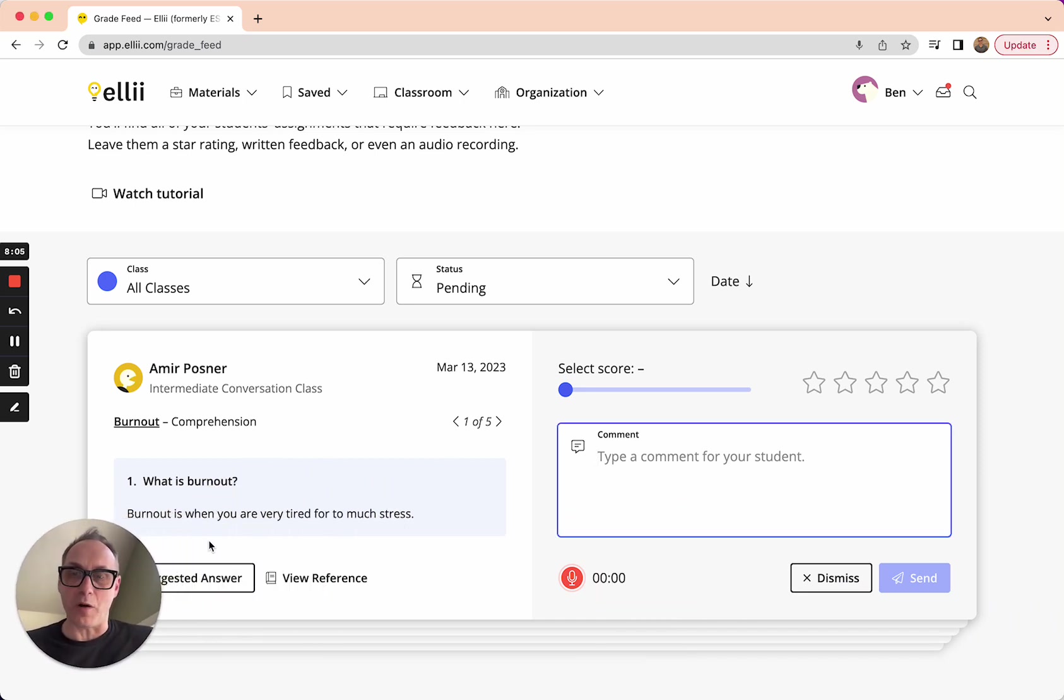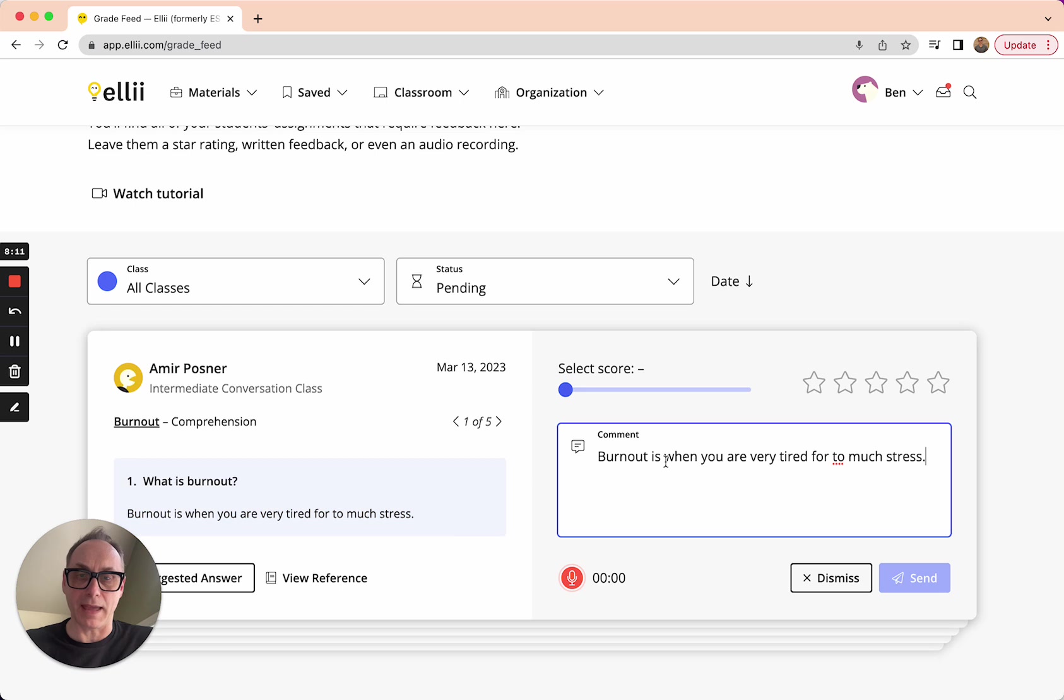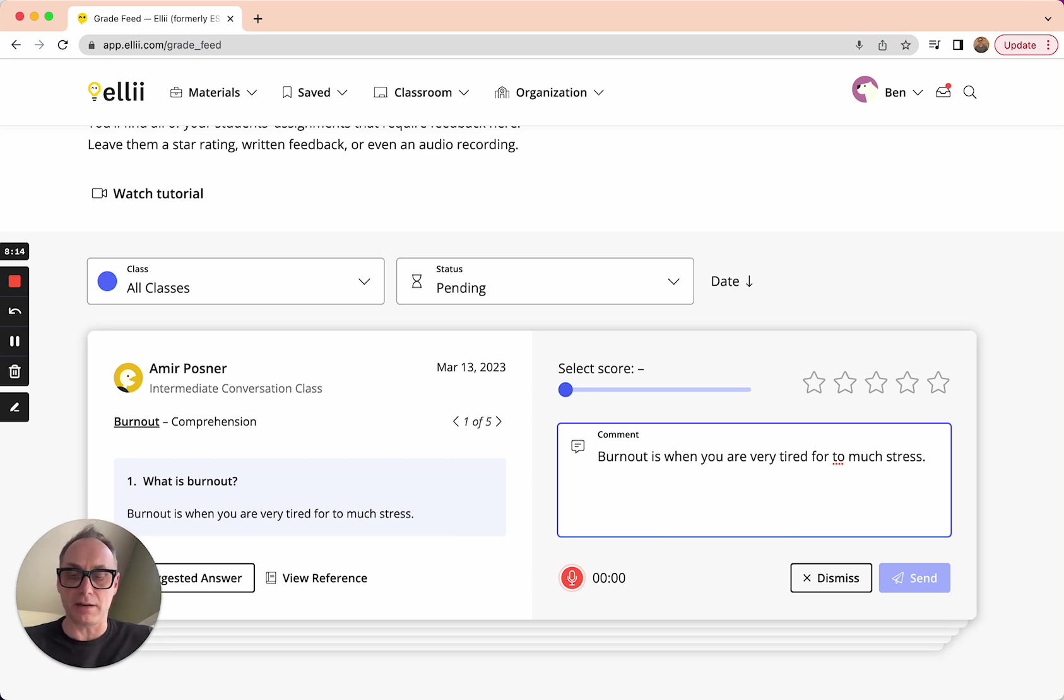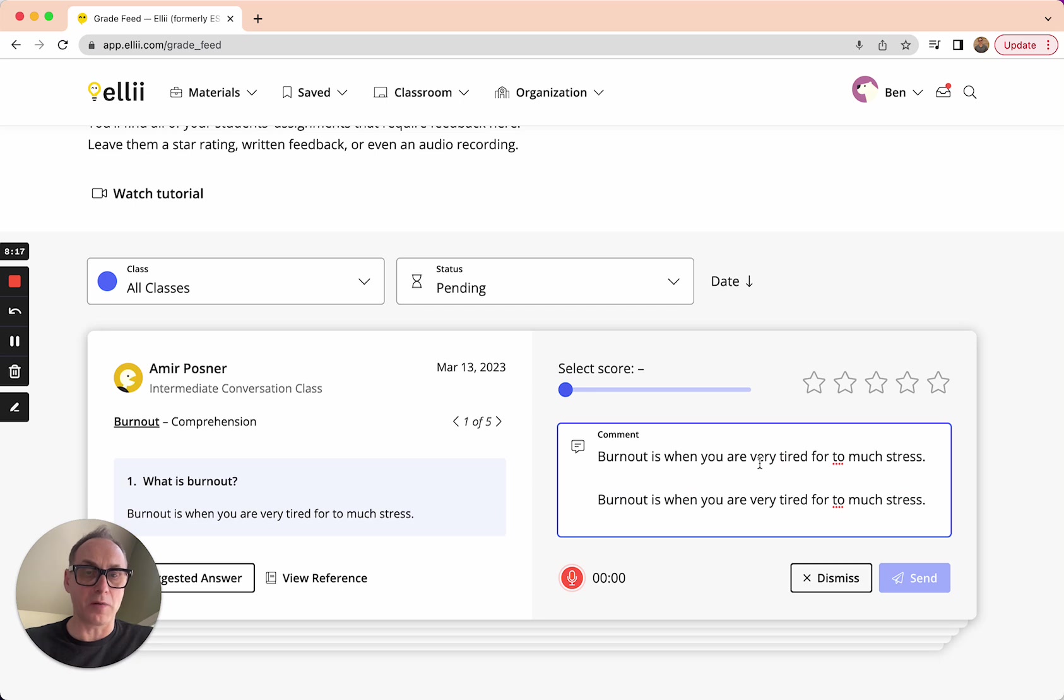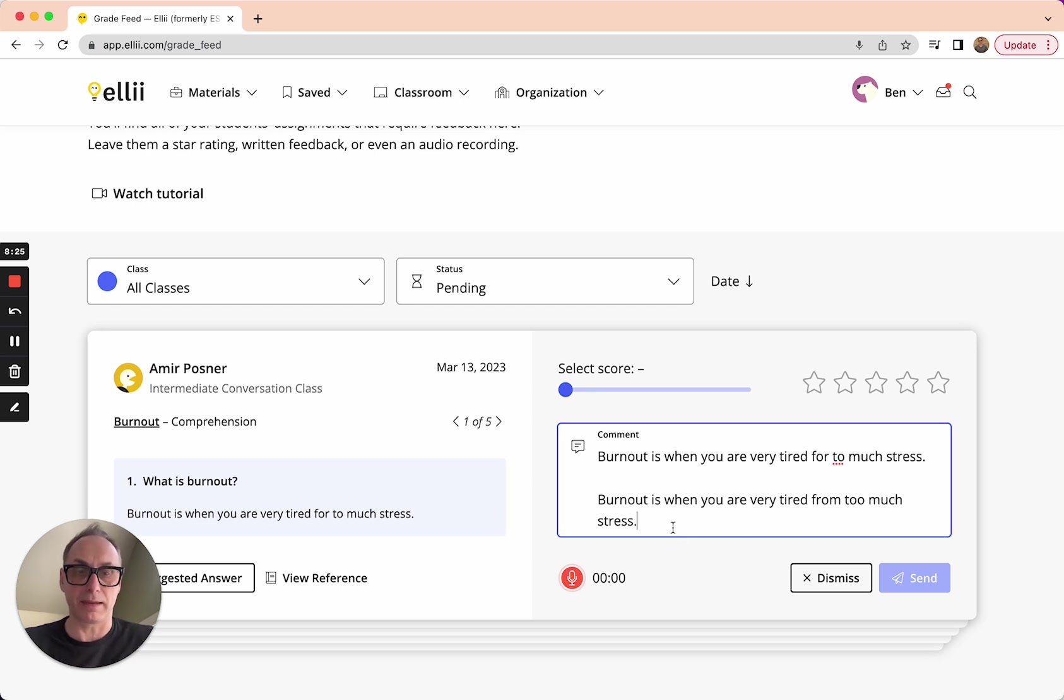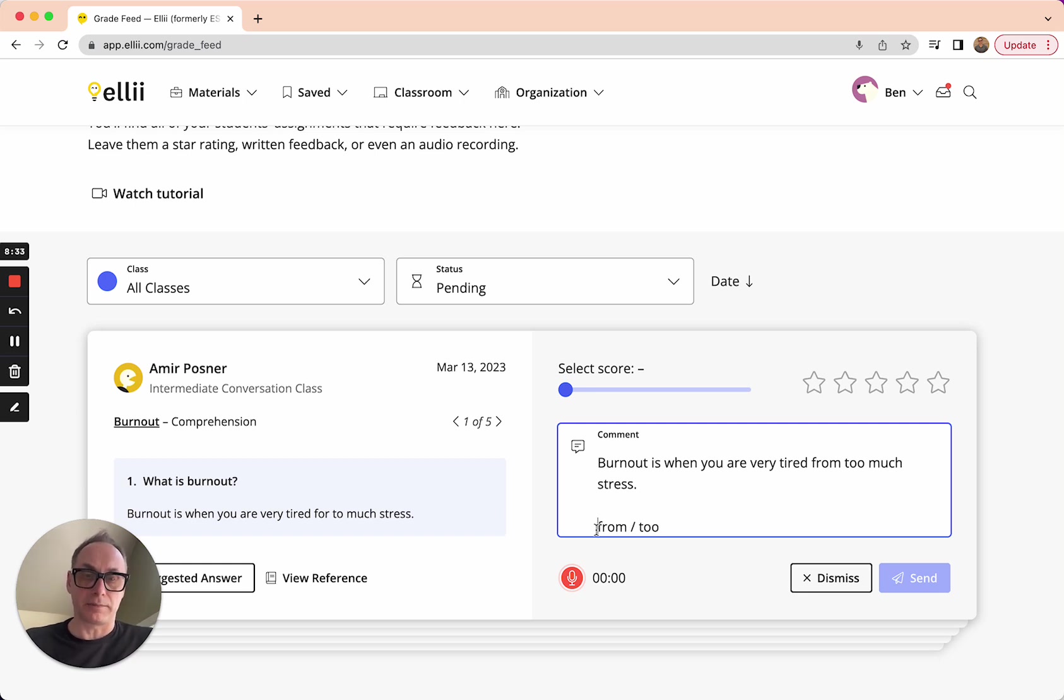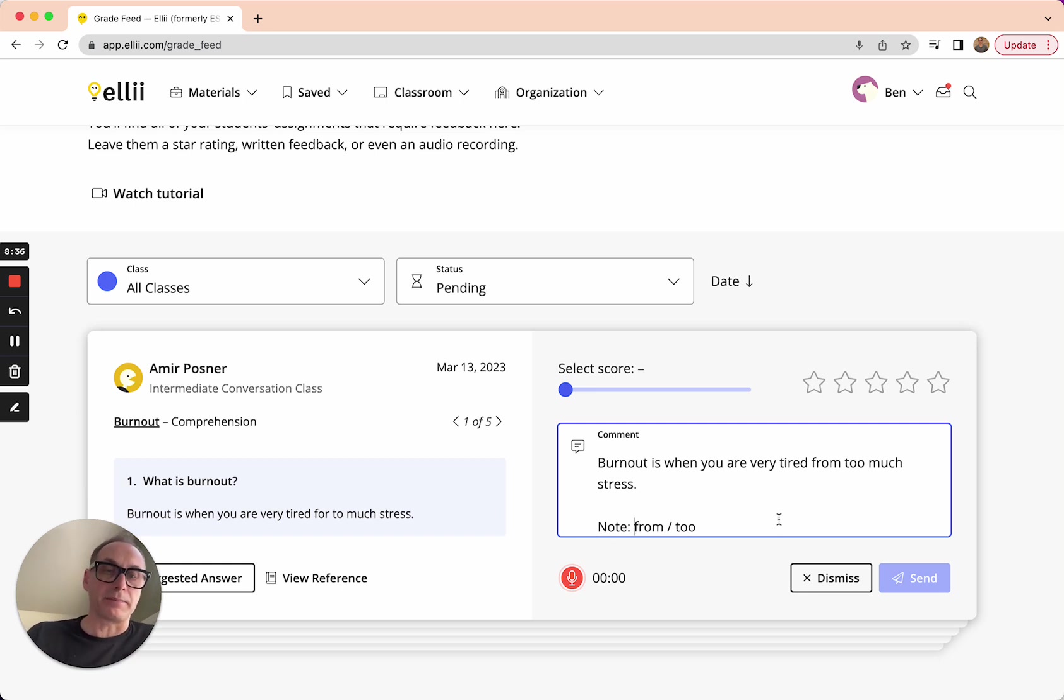Burnout is when you are very tired for too much stress. So there's a couple little mistakes in there. I'm going to copy that. So I have an example of it. I'm just going to make a note here again. Burnout is when you are very tired from too much stress. So two O's and from. Those are the mistakes. From. Two. Just make a note.